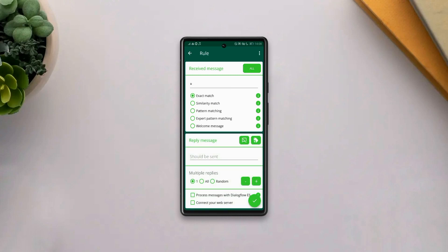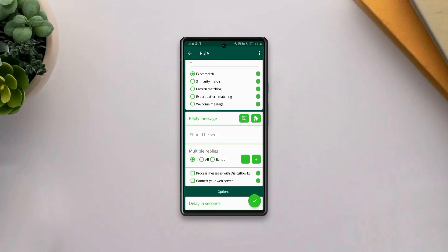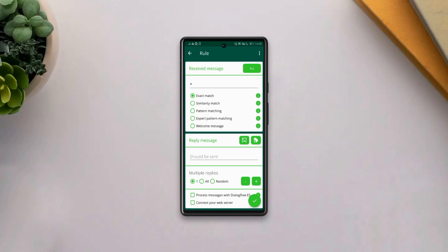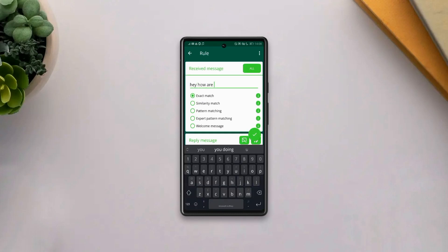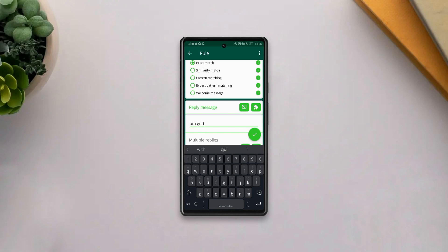and then you'll see various settings to toggle through. So the first thing you have to do is type in the received message. Then scroll down and also type in the reply message.